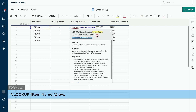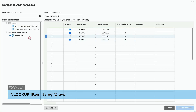The next argument is the lookup table. In this example, the lookup table is located in a separate sheet named Inventory. To reference another sheet, we will click the reference another sheet link. After clicking it, a popup window will appear that shows all available sheets on the left. We will locate the sheet we want to reference in this lookup table. In our example, we want to reference the inventory sheet. Click on the sheet named Inventory.